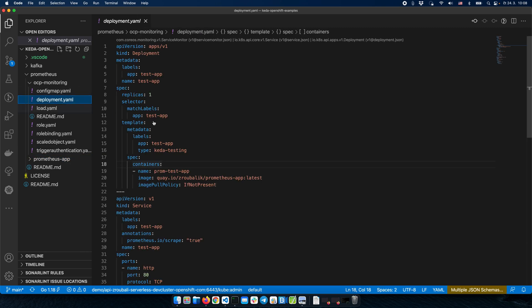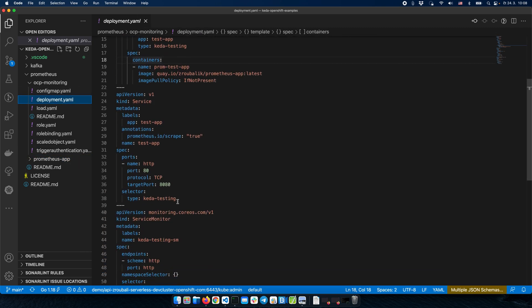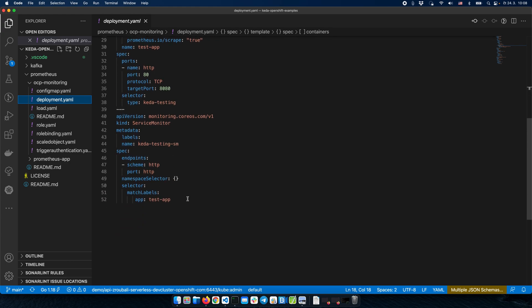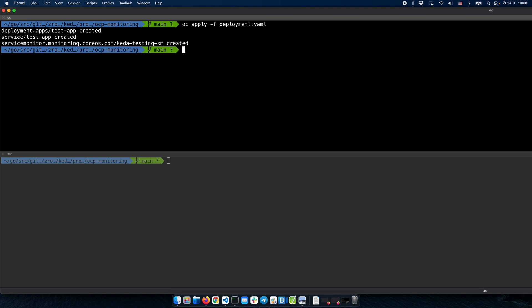So we have the deployment and we have the service targeting port 8080. And finally, we have a ServiceMonitor resource that exposes the metrics to Prometheus. So now we can deploy these resources — and the application has been deployed.